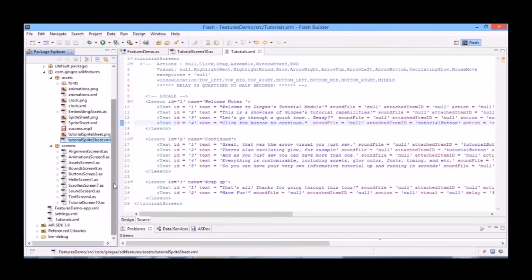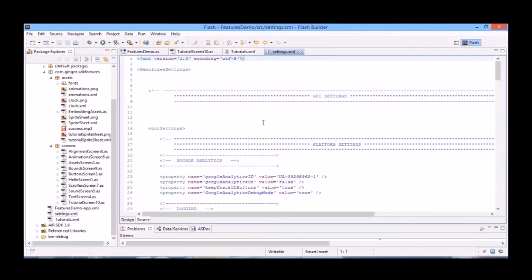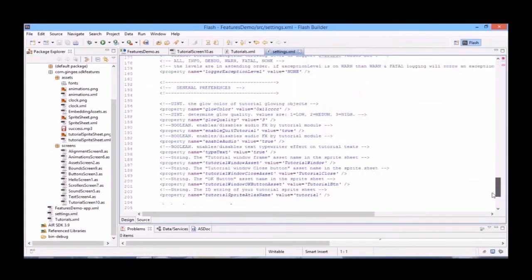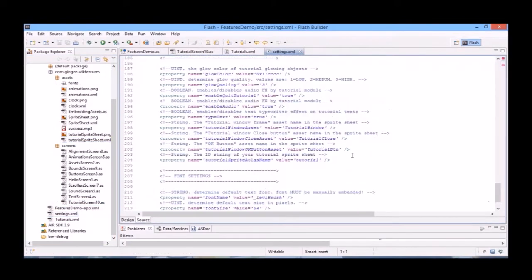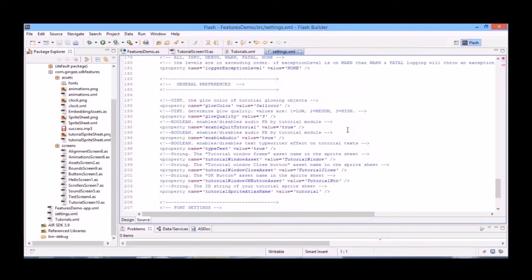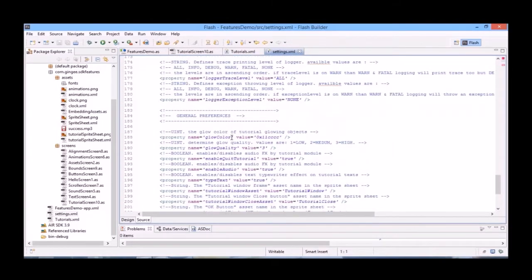So here you can see some parameters such as glow color, glow quality, enable quit tutorial, boolean, enable audio, and etc.